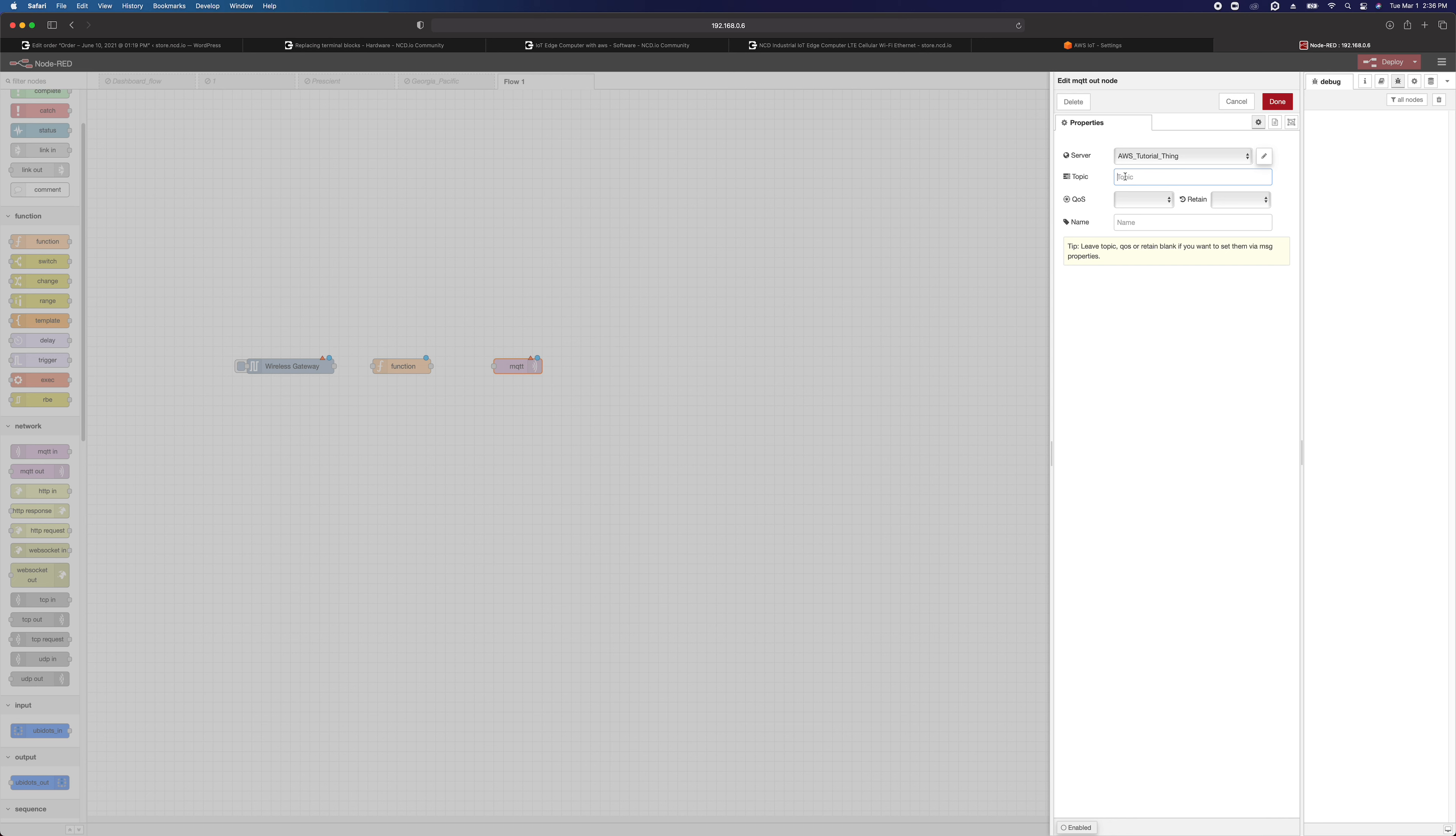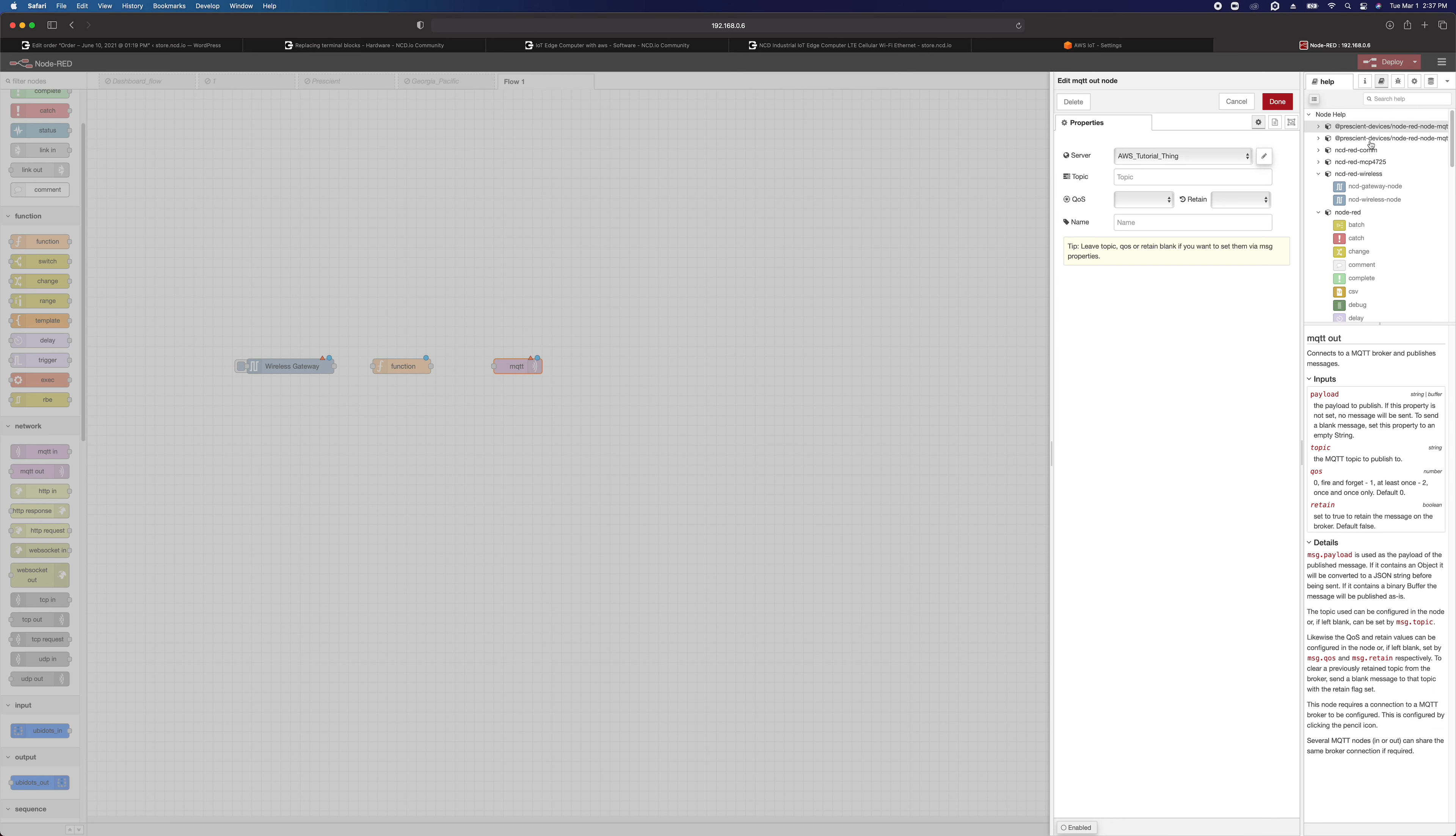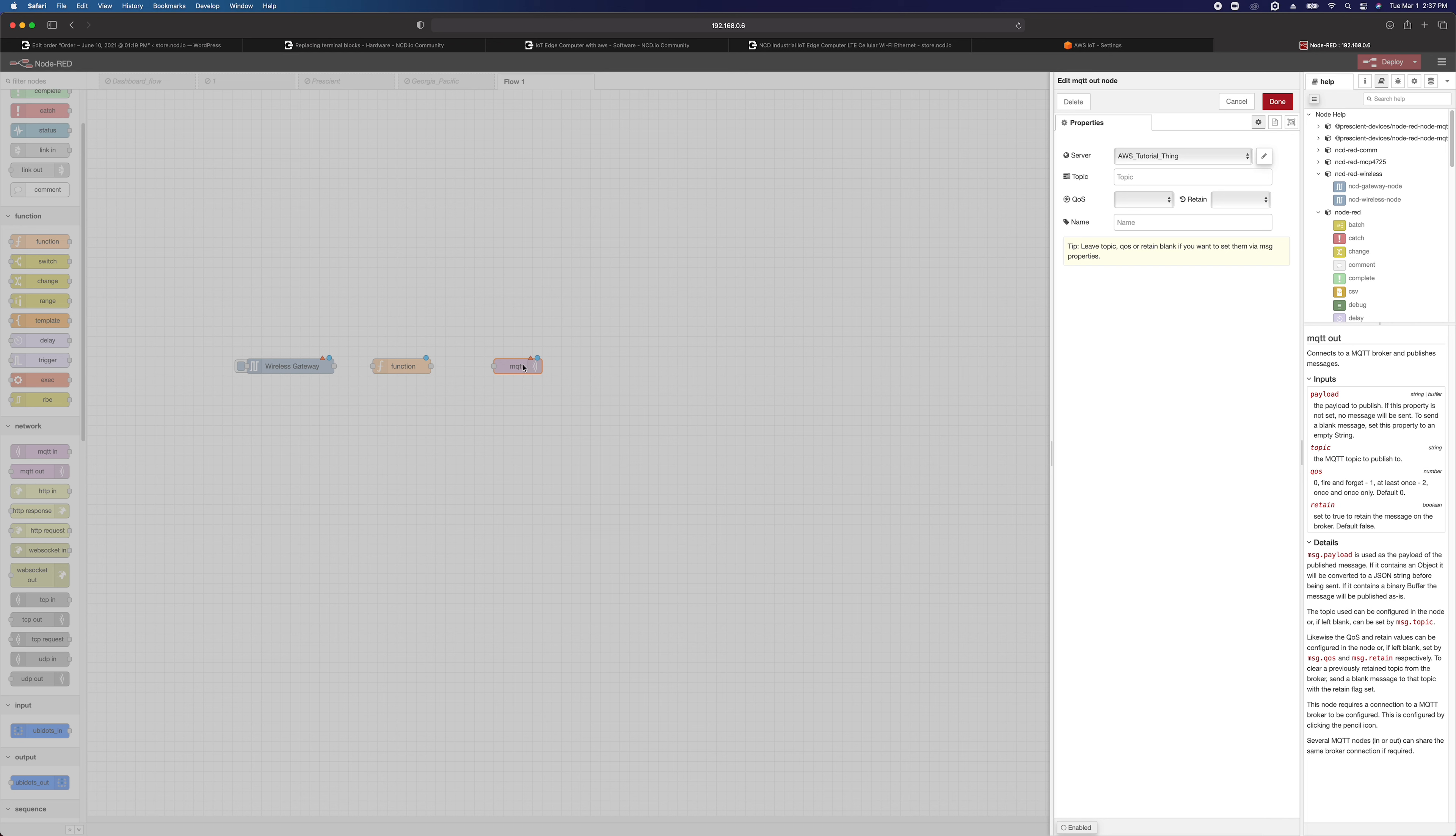I'm going to click add. I'm not going to specify a topic in here. Most of the time it makes sense to set the topic based on the data that's coming into the MQTT node rather than publishing everything to a default topic here. So actually, if you look at the documentation here, you'll see you can set the payload, the topic, quality of service, retain. You can set all that using the object that's passed into the MQTT node.